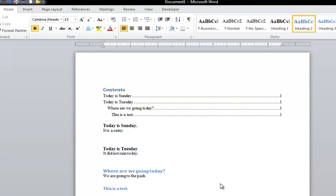This is James Fox with another video tutorial for Microsoft Word. In this tutorial, we're going to create a table of contents.